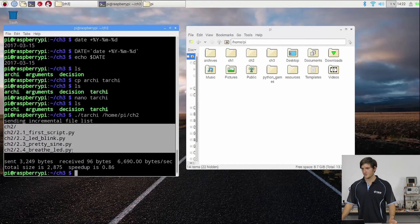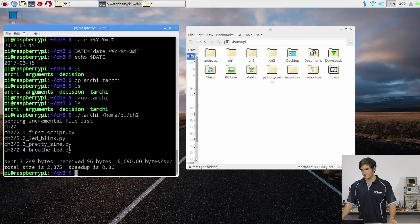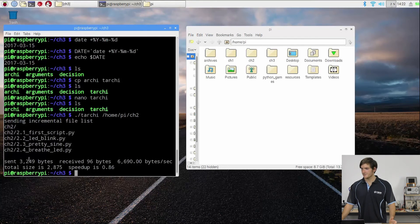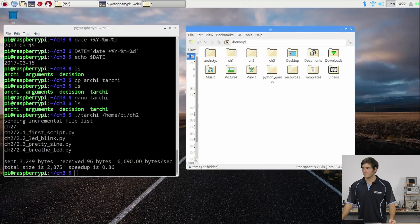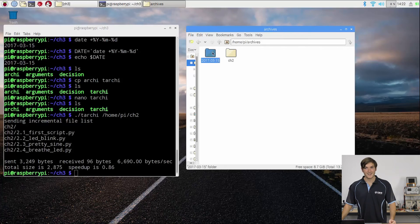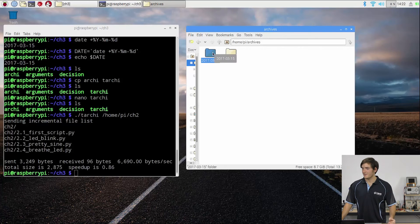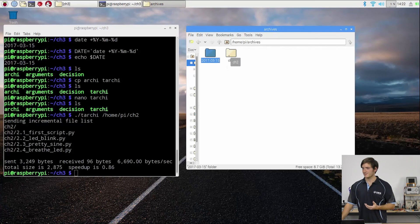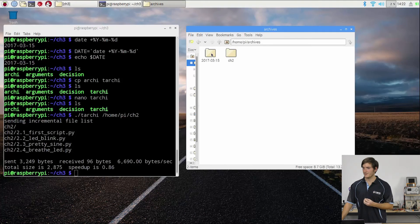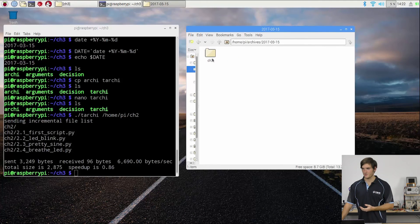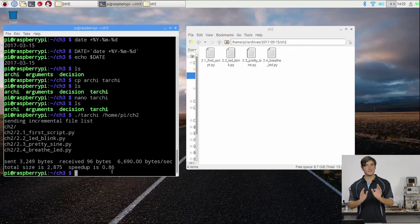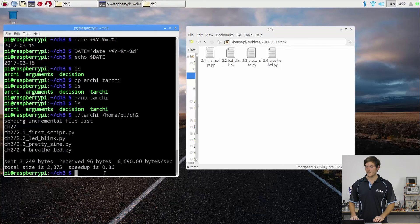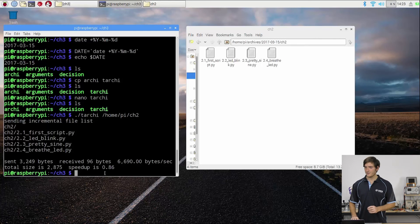Okay, that looks quite positive. We've got sending the file list - it sends a list of files which are the contents of the chapter 2 directory, and we have some status about some speeds. Now if we go into archives, we can see the directory with today's date, and of course there's the old directory from the previous section. But we can see that within today's date we have chapter 2 and all the files in chapter 2.